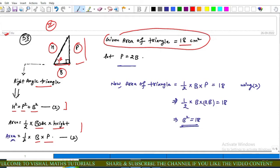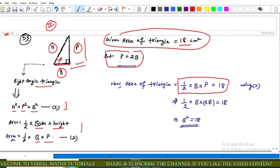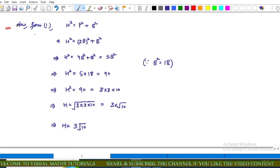Since the area of the triangle is given as 18 cm², we have (1/2) × b × p = 18. Since perpendicular p = 2b, substituting gives (1/2) × b × 2b = 18, so b² = 18. Applying the Pythagorean theorem: h² = p² + b², and since p = 2b, we get h² = 4b² + b² = 5b².